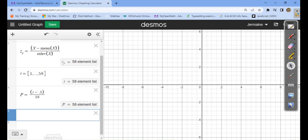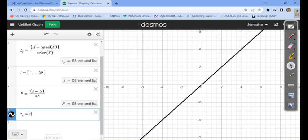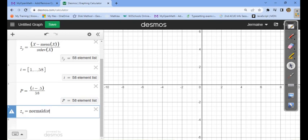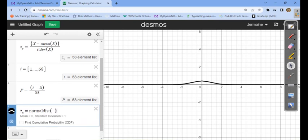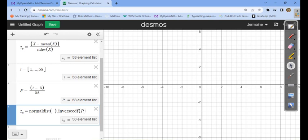Now I create the actual theoretical z-scores. I type z_x, hit the right arrow, then equals. To create this theoretical distribution I type normalDist — normal distribution — open and close parentheses gives the standard normal distribution with mean 0 and standard deviation 1. Then I type dot inverse, then CDF — so inverseCDF — open a parenthesis and inside put P, my list of probabilities, then close the parenthesis. This is now a theoretical list of z-scores from a standard normal distribution.